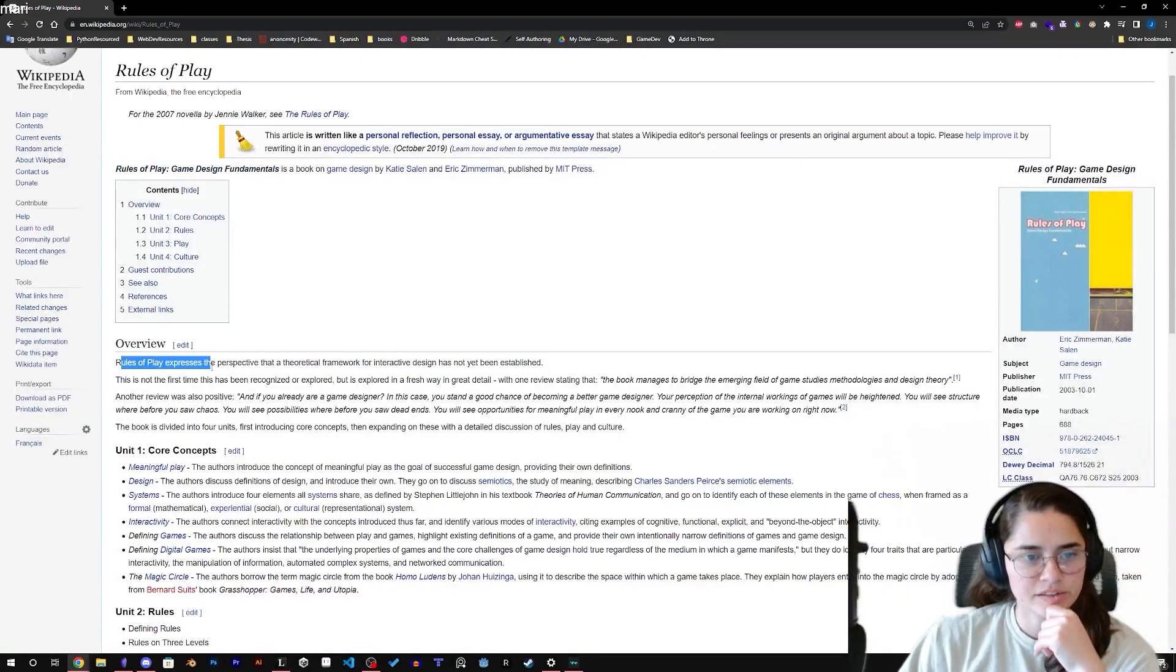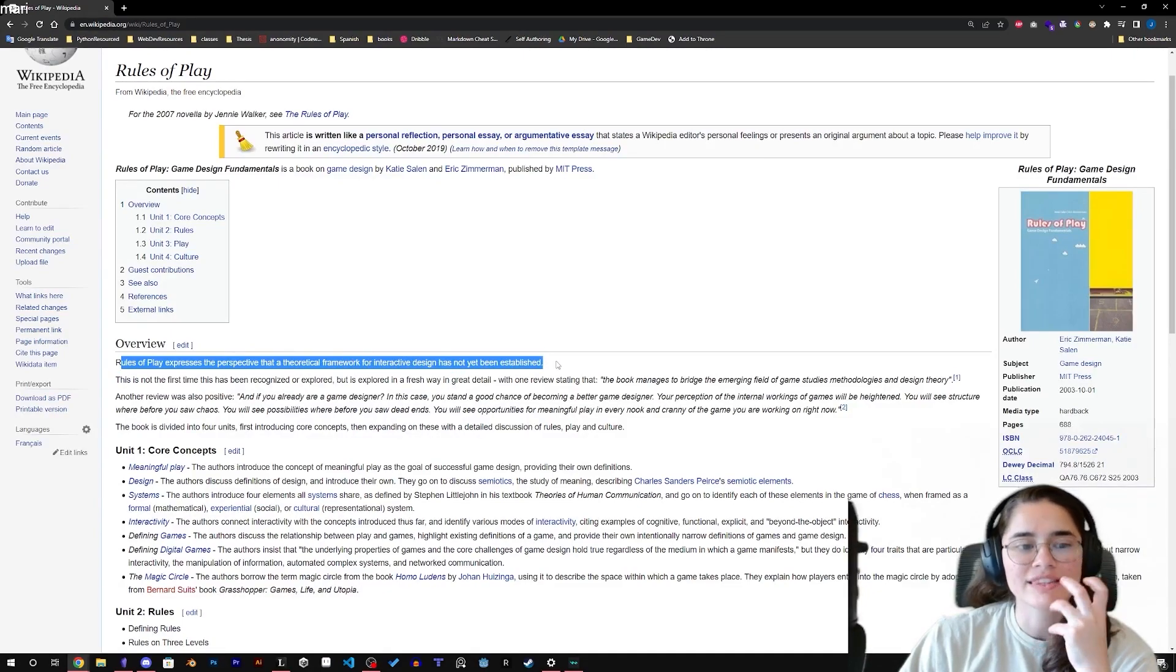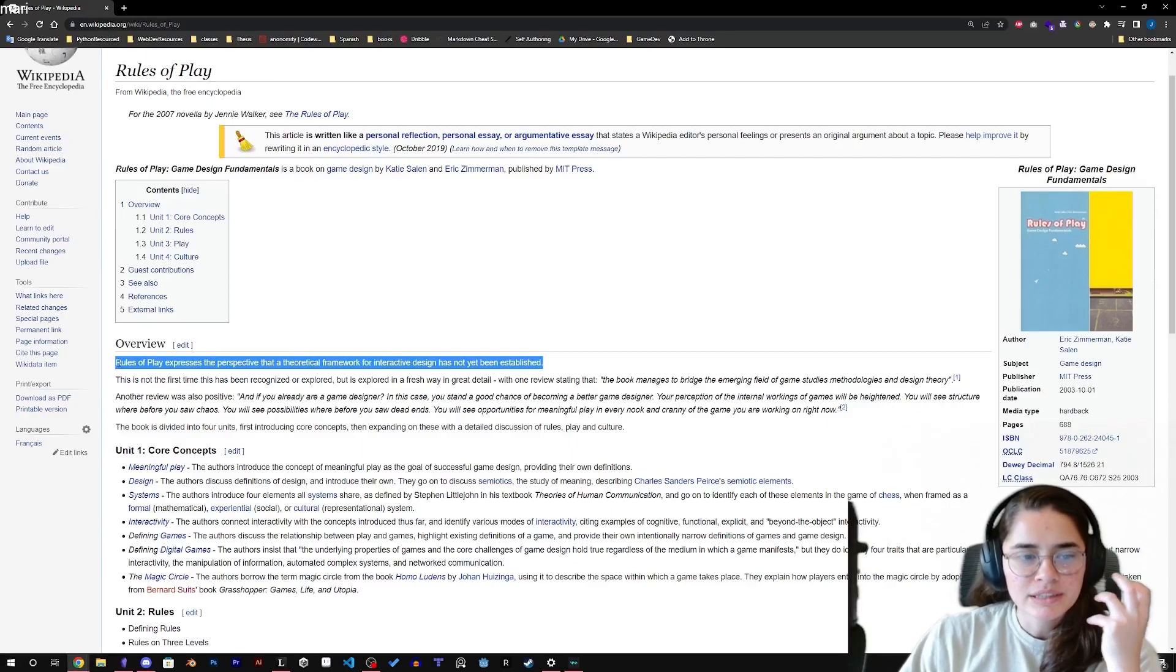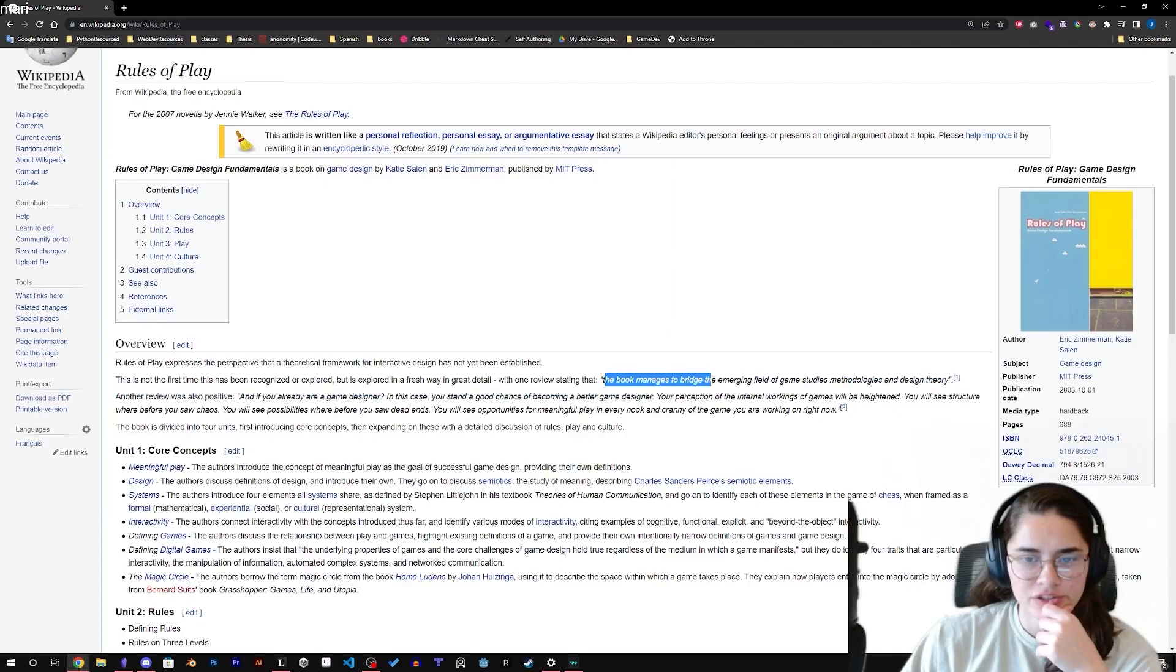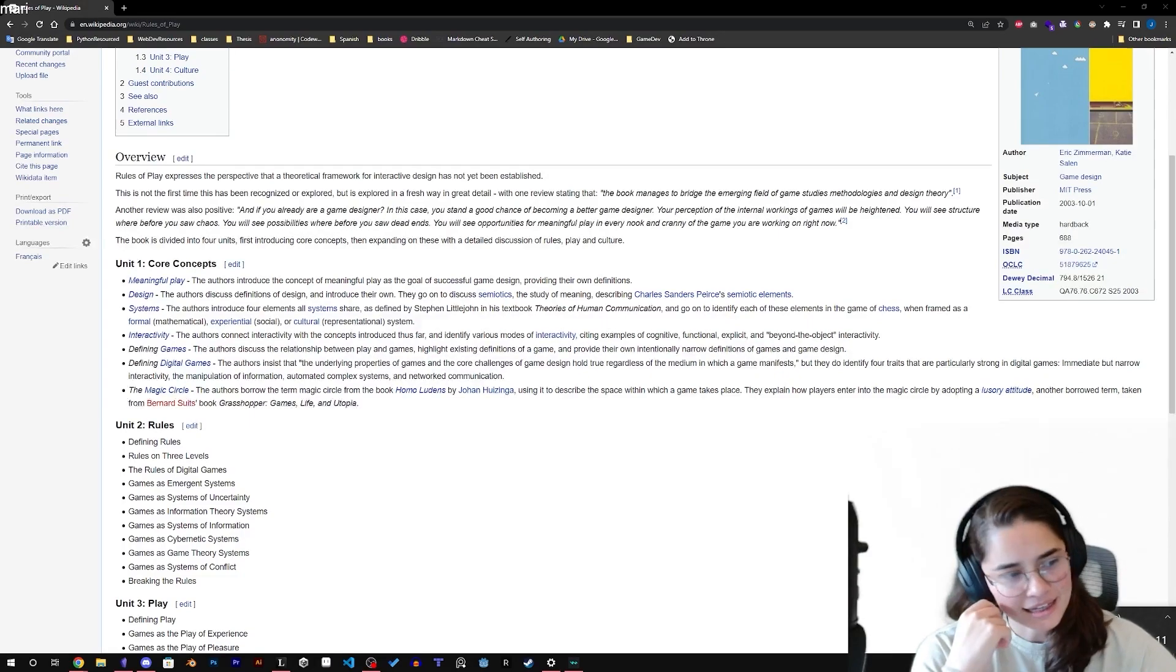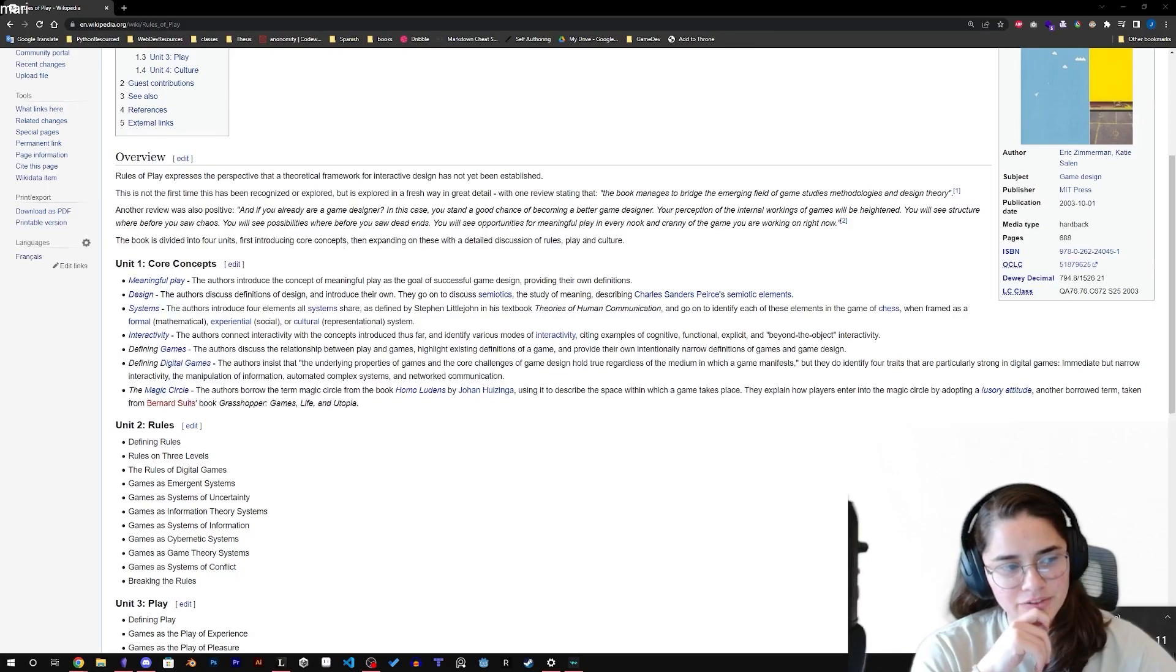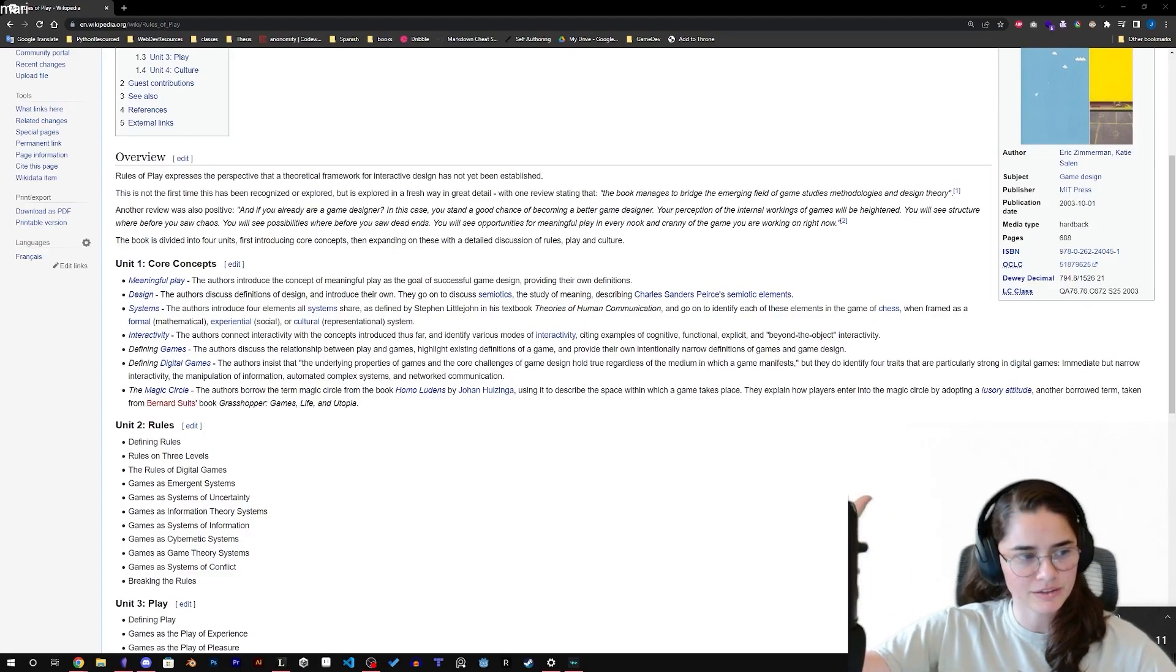Rules of Play expresses the perspective that a theoretical framework for interactive design has not yet been established. This is what I'm trying to address to the world. The book manages to bridge the emerging field of game dev study methodology and design theory. Do you really want a theoretical framework for art? Yes, because although you don't need to be bounded by the framework, at least it gives you some structure so that your brain doesn't go too far.